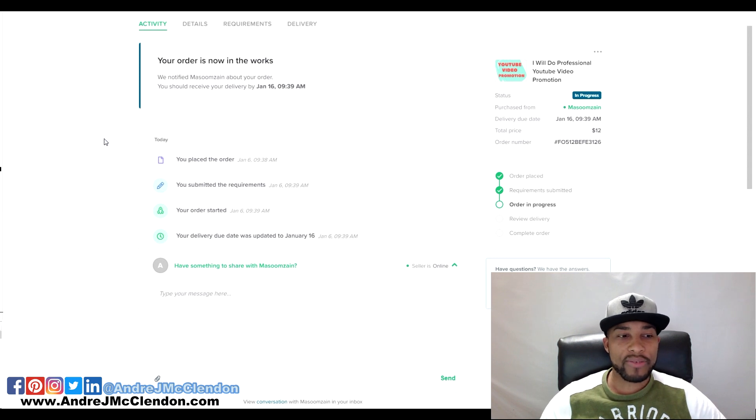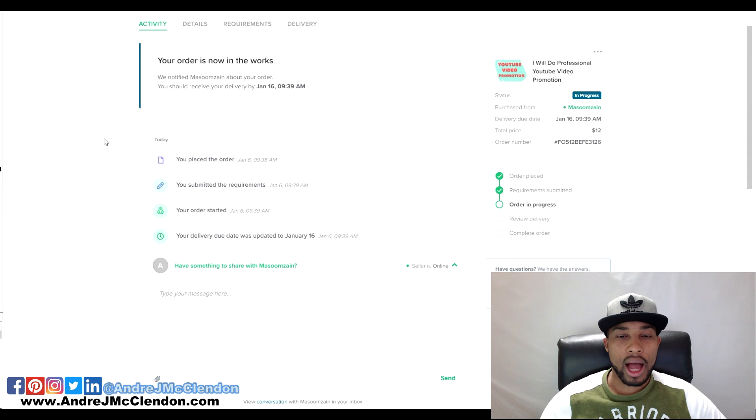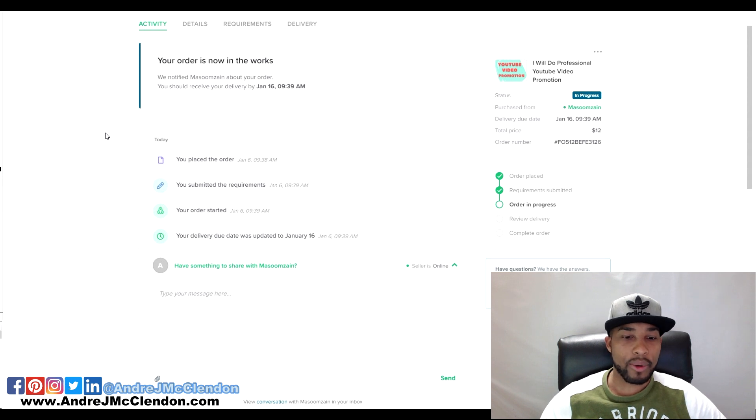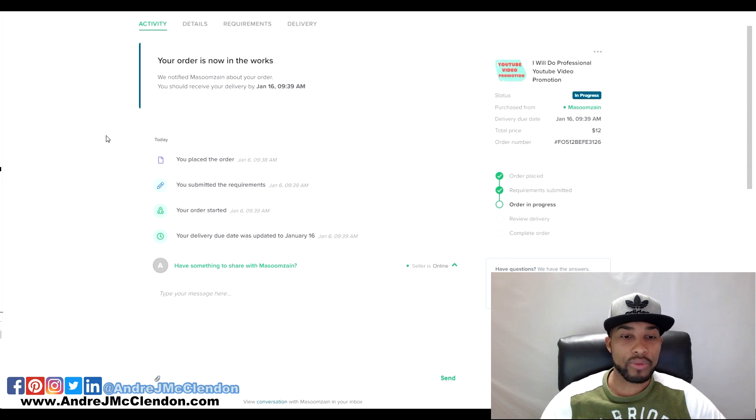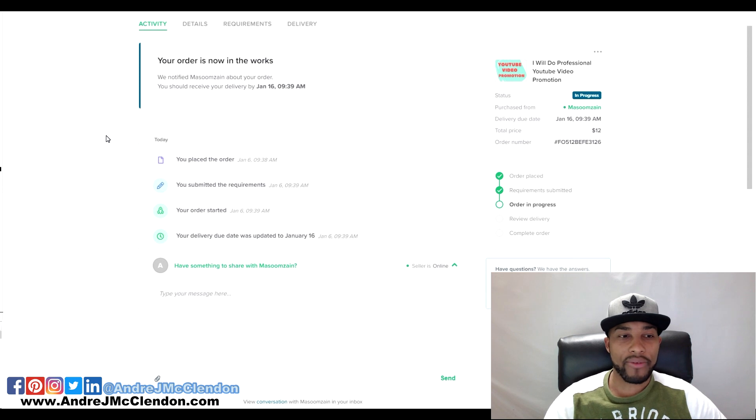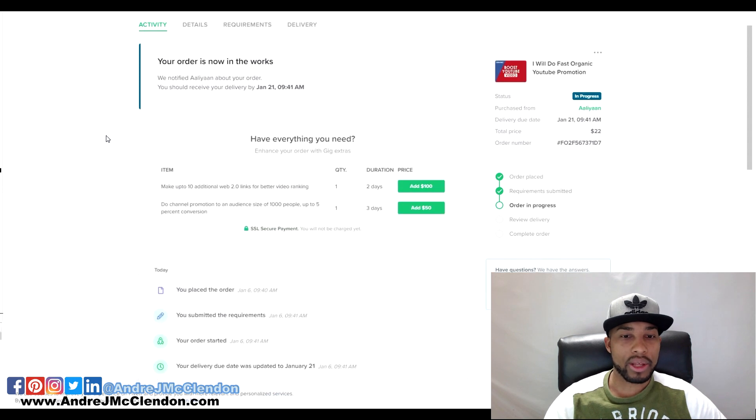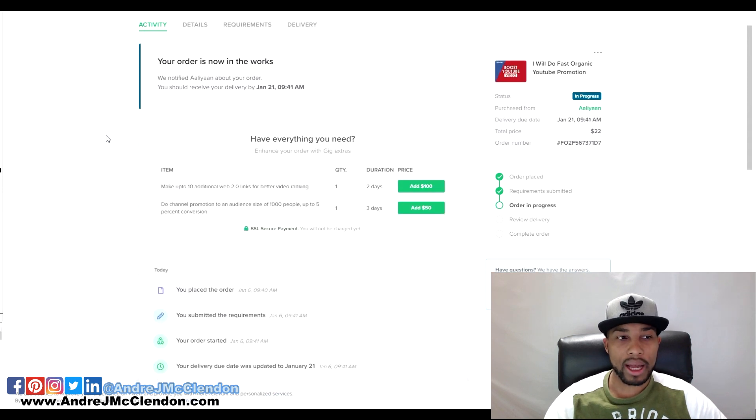With this video I'm going to show a comparison of using Fiverr promotion versus Google Ads promotion for one of my YouTube videos. I spent about $25 on these orders just to do a video promotion.